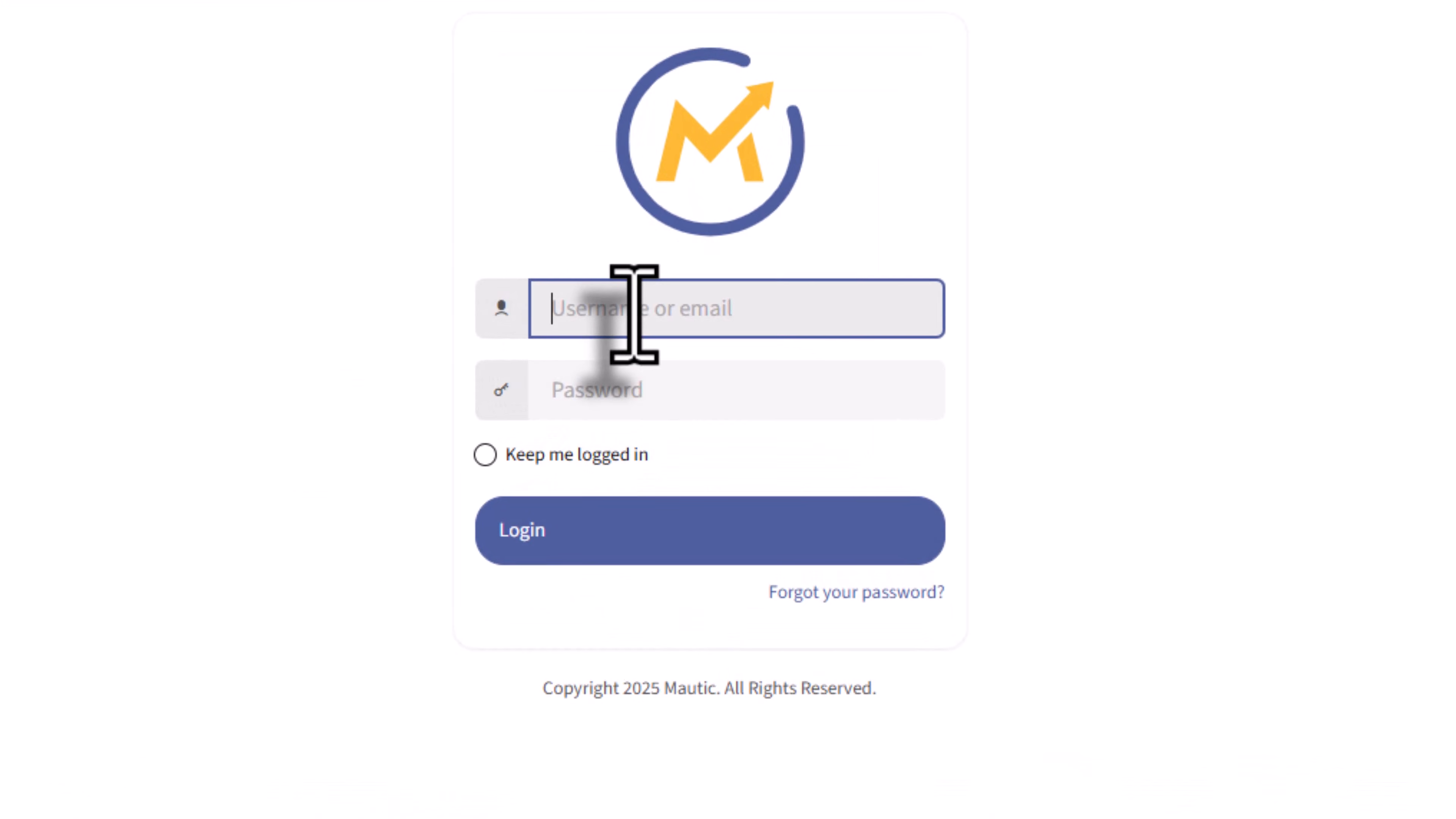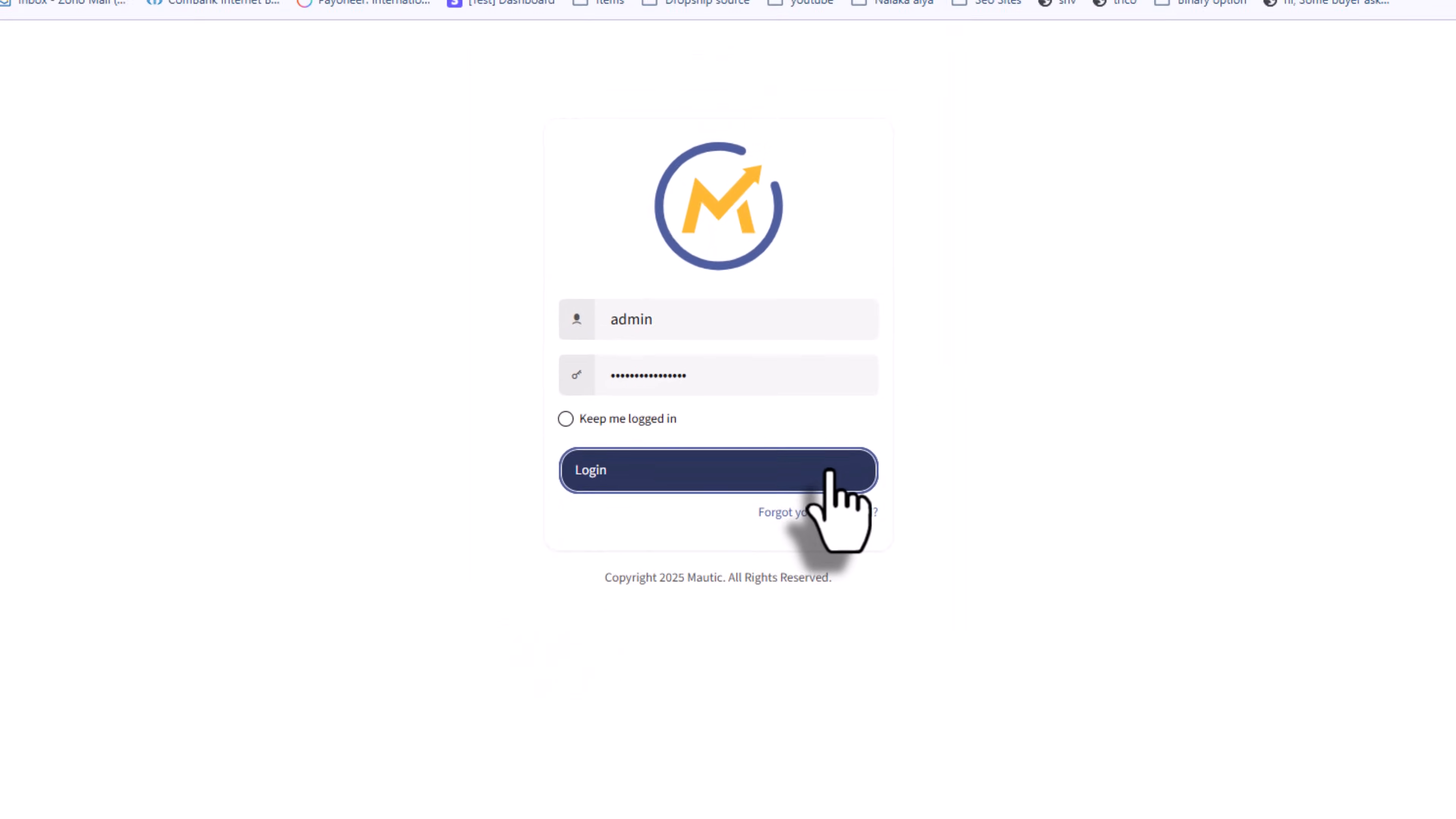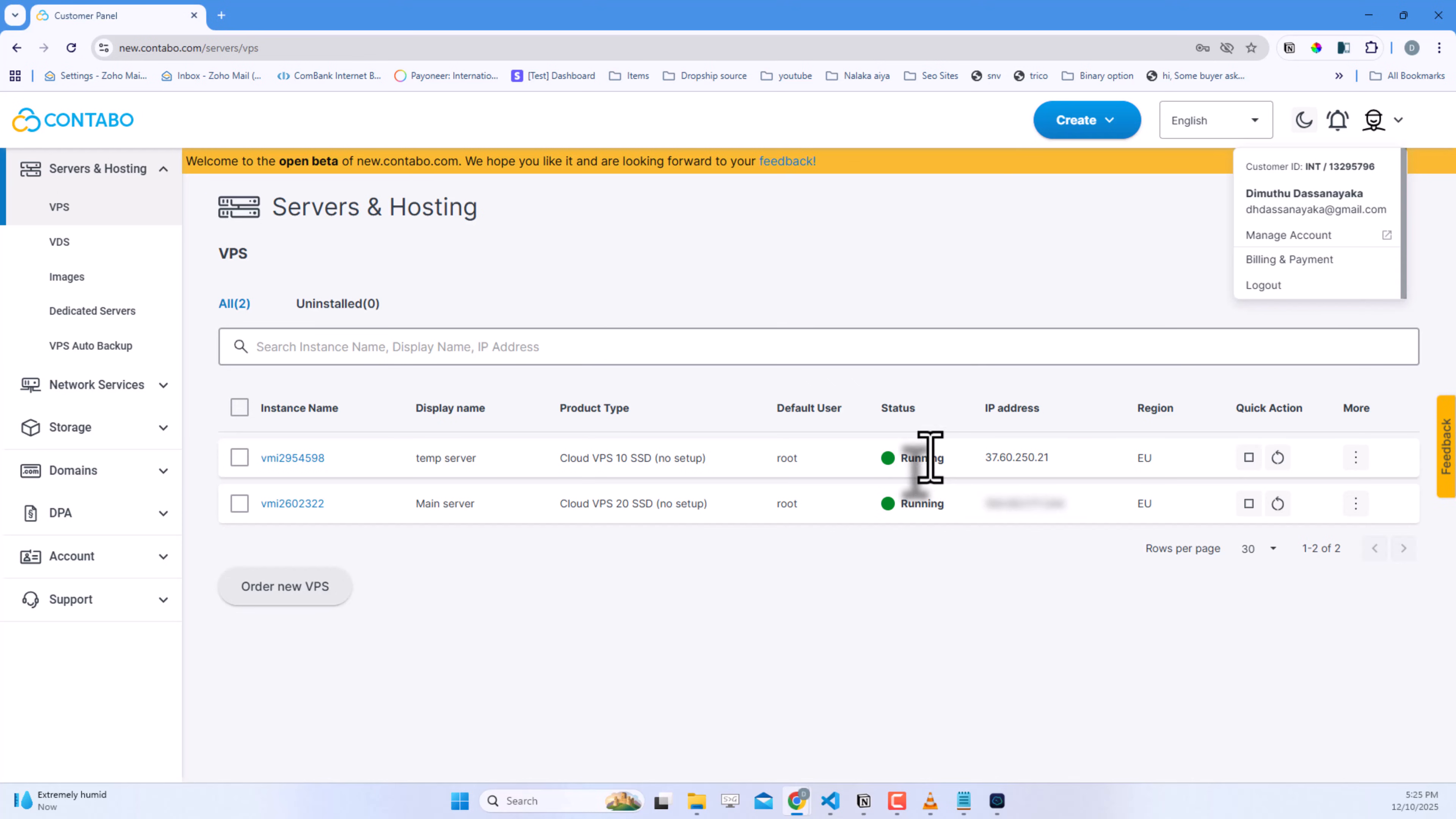You'll see the login screen. Enter your username and password, then click Login. Perfect. Mautic's installed. Now let's set up the Postal SMTP server.